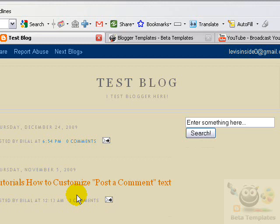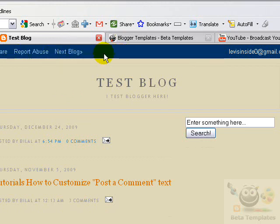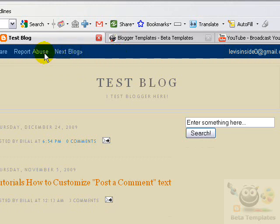Hi guys, this is Bilal from Beta Tablets. This is a very simple tutorial in which I'll tell you how you can remove the Blogger navbar. If you already have a blog on Blogger.com, you will definitely know where the Blogger navbar is. Right here on your screen, this blue one is the Blogger navbar, which is by default present in every Blogger template. It gives you options to share your blog and do different things.